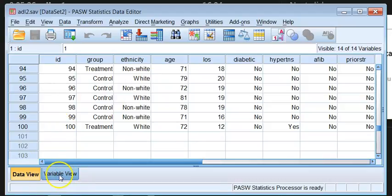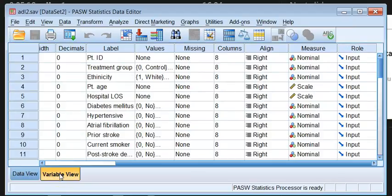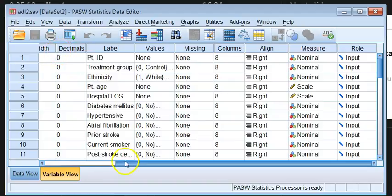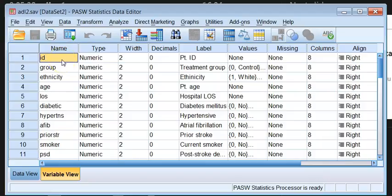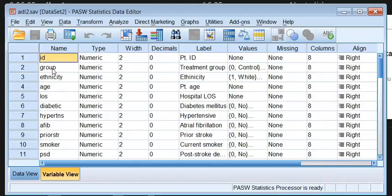Now we're going to look at the Variable View, so I'll click on Variable View. You can see that the Variable View is a little different from the Data View. The first column contains the names of each of the variables, or the names of each of the questions that you are gathering information about. The first name is the ID, the second name is the group. You can give them names, but the software requires that you should not give the same name to more than one variable.